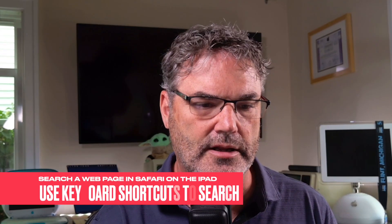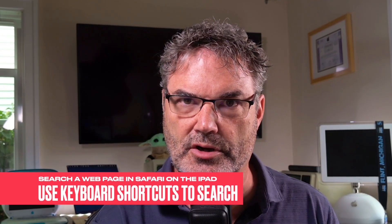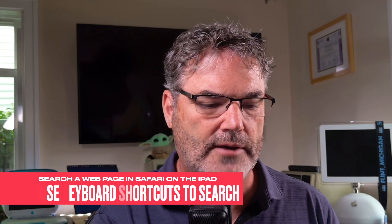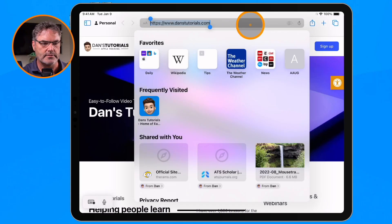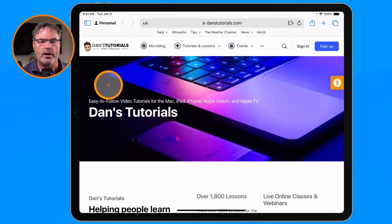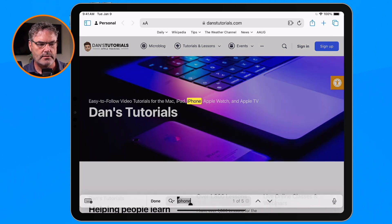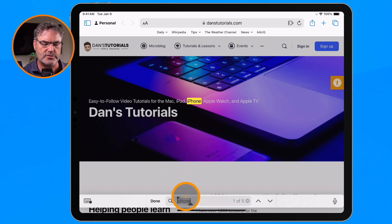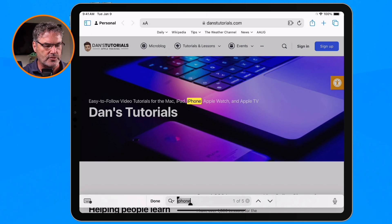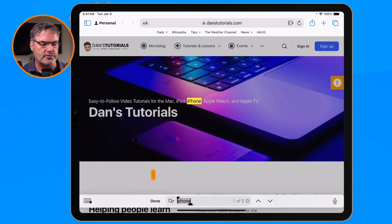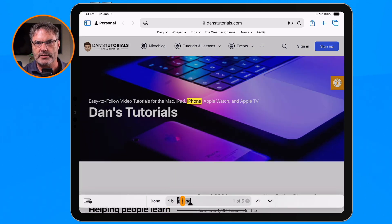Now I mentioned that if you have a keyboard there's an easier way of doing this. All you have to do is use Command+F. I'm in Safari, I hold down the Command key and the F key, and you're going to see down at the bottom I get my search bar. So I don't have to go up to the search bar at the top — all I need to do is use Command+F and it brings up the search bar where I can type in my term.